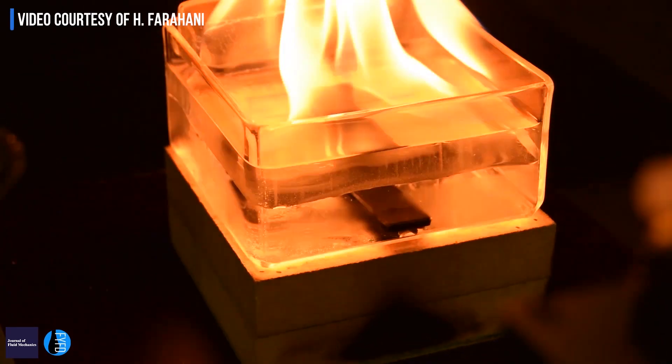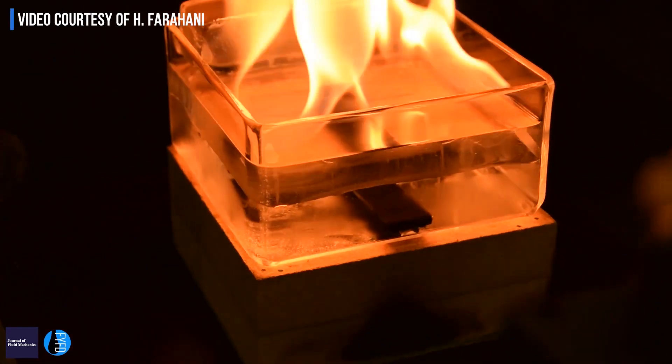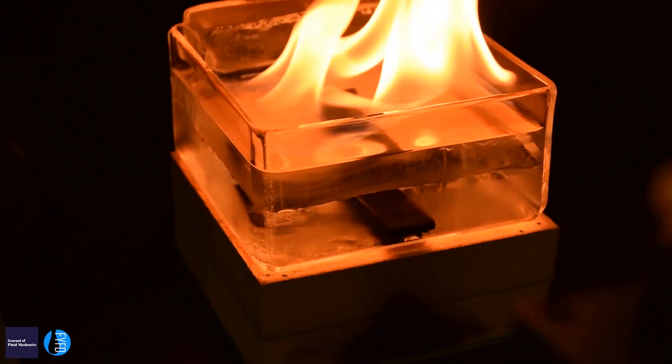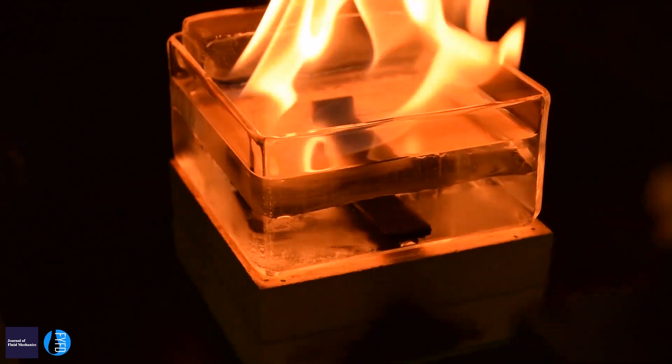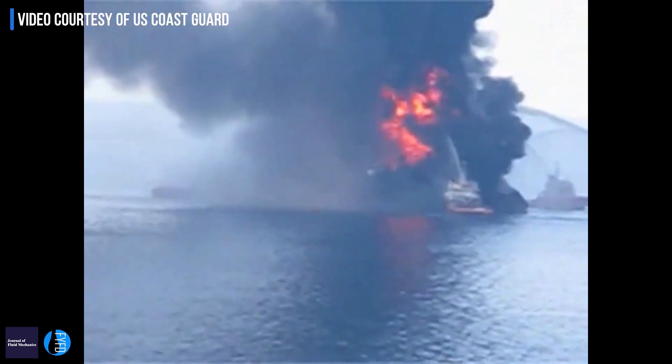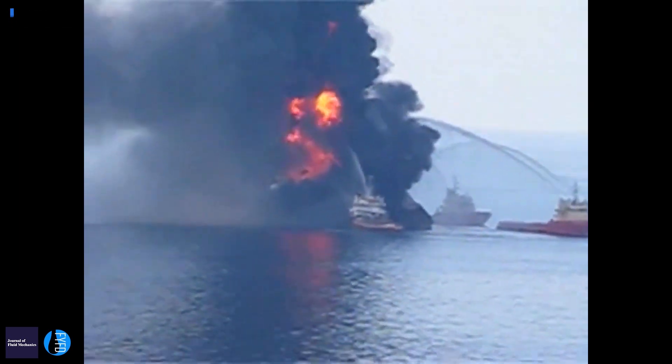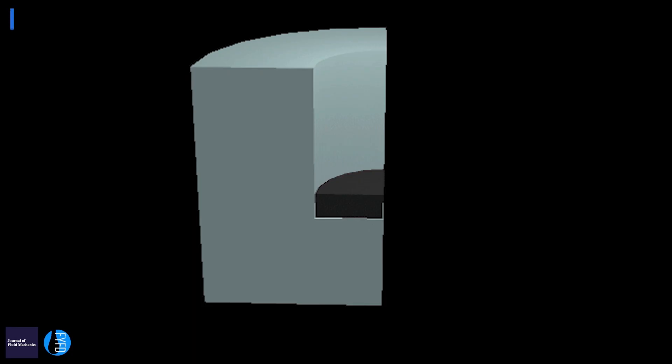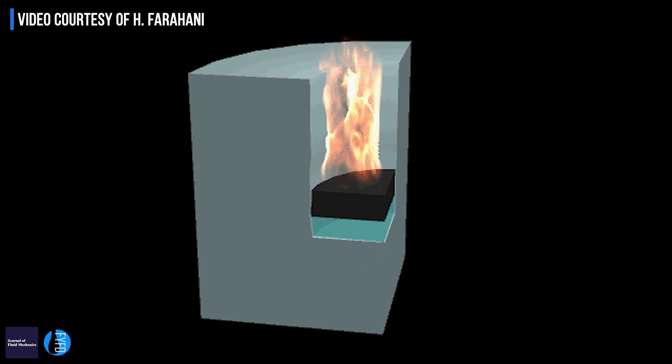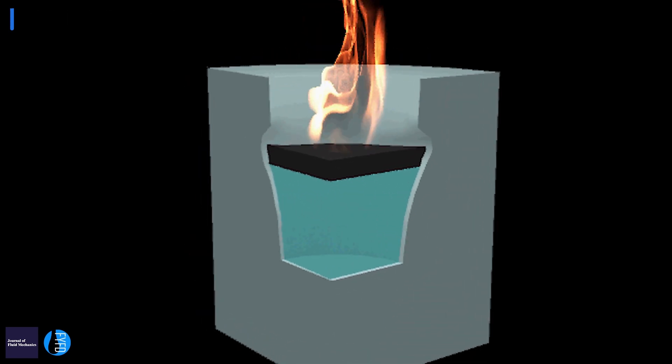I'm studying the effect of a pool fire when it's burning adjacent to an ice wall — so I can say that I'm studying fire and ice. One of the conventional methods used for oil spill cleanup in the marine environment is the use of combustion to remove the oil from the surface. When you ignite the oil in an environment that has ice in it, the ice will melt.